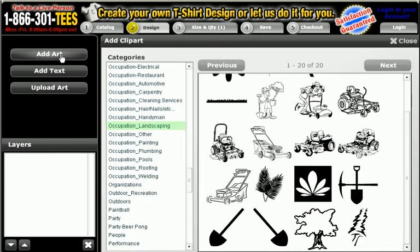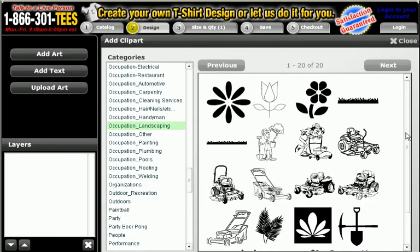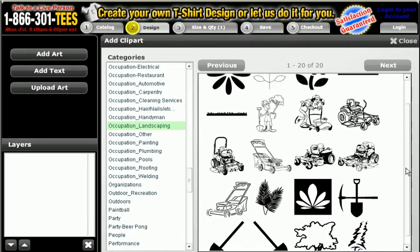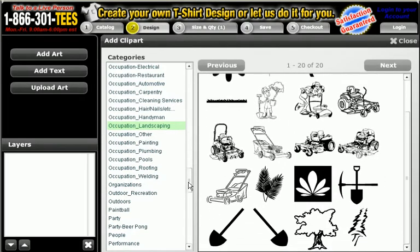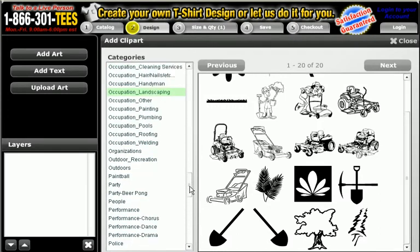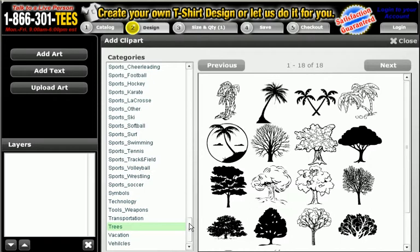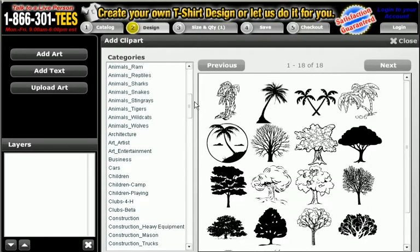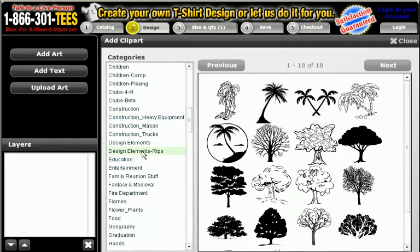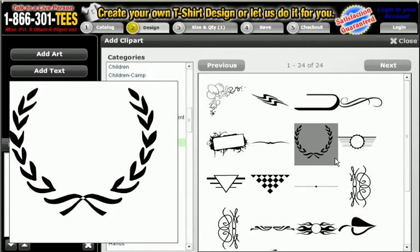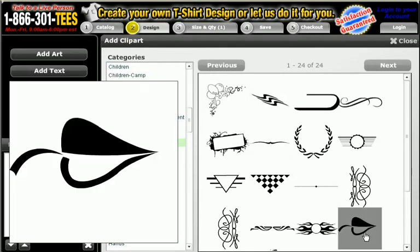Go to our art files and you'll see we have a category of landscaping. You can search through that and see if you like anything in there — be creative. You might be able to pick something out of another category, such as trees. We have design elements you might like for landscaping.